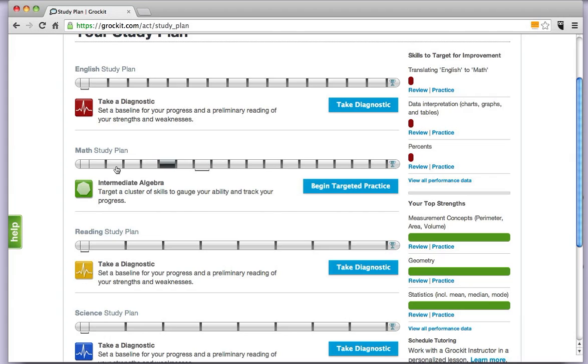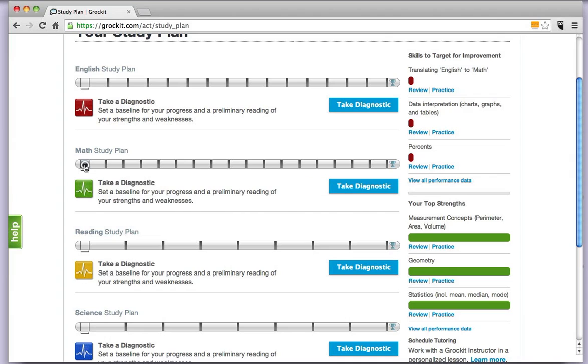Get those done, those seven sections in addition to your diagnostic if you haven't taken it already, and you will have completed your work for week one of your eight week study plan.